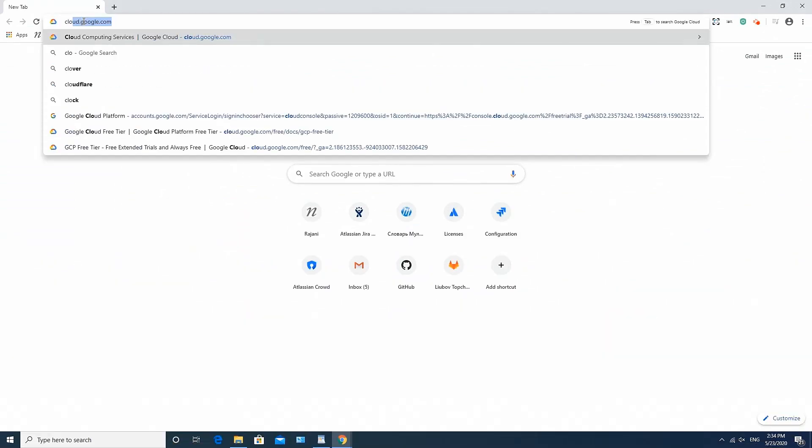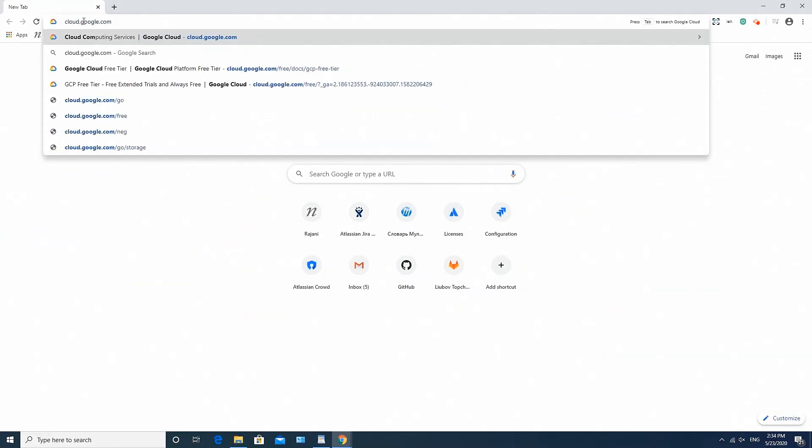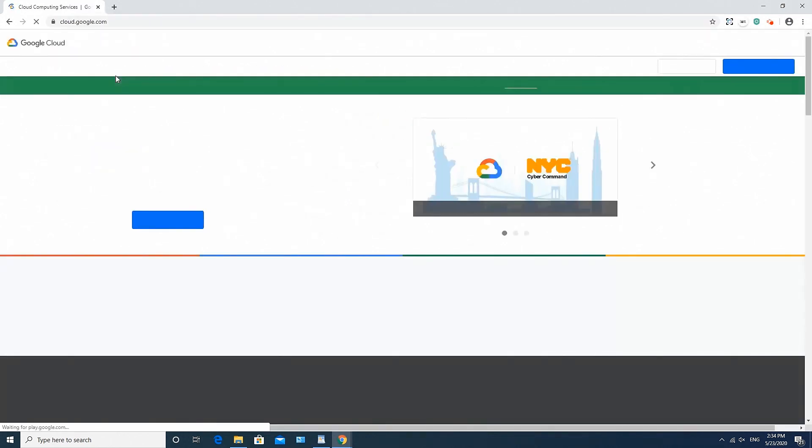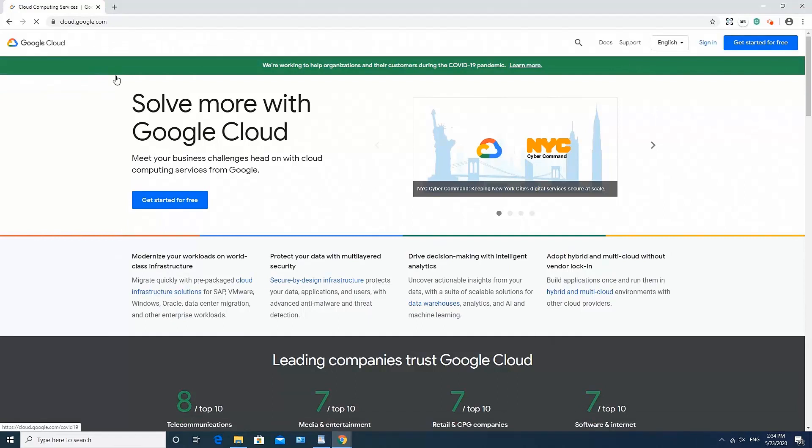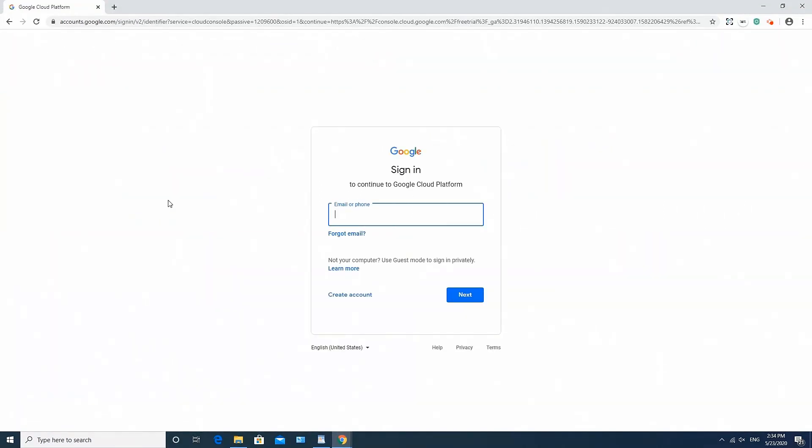In order to get started with Google BigQuery export for analytics, you have to register your Google Cloud account first, if you don't have it of course. To do this, go to the Google Cloud Platform, click Get Started button, sign in, or create new account.